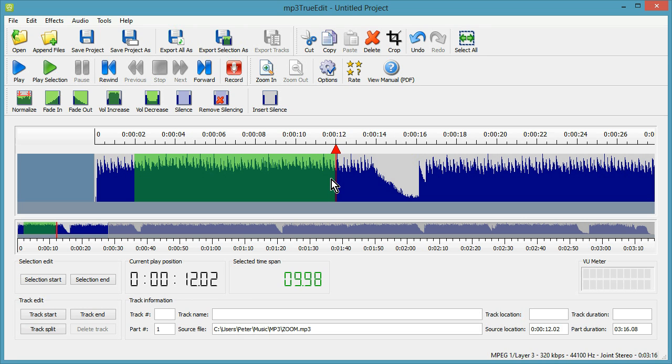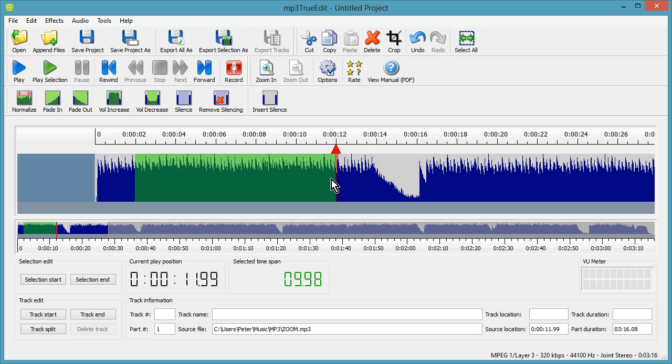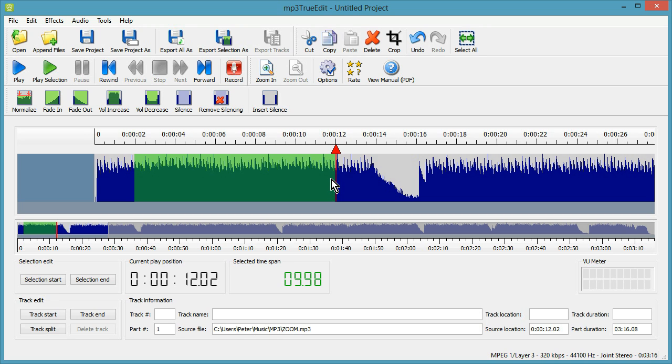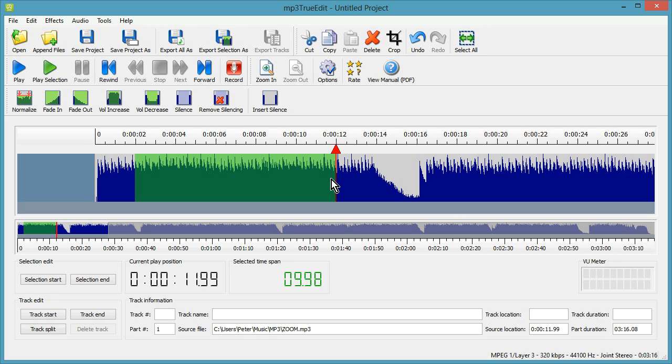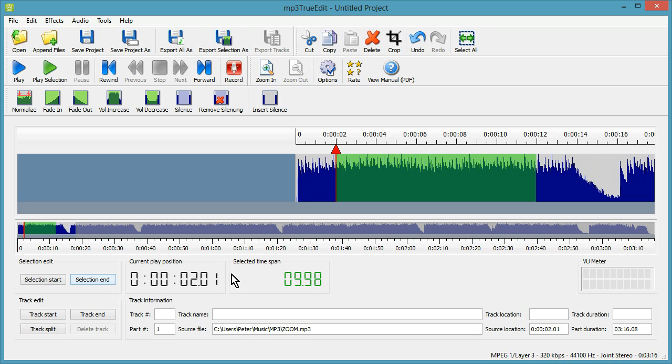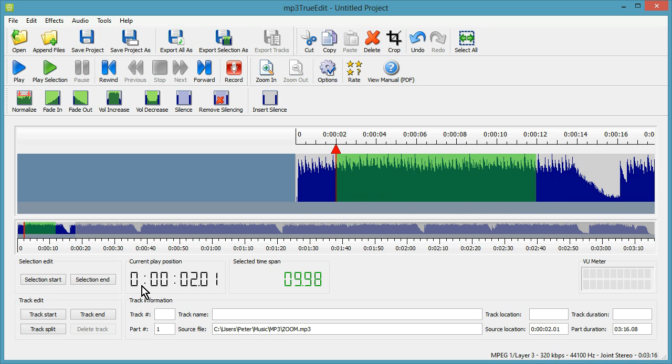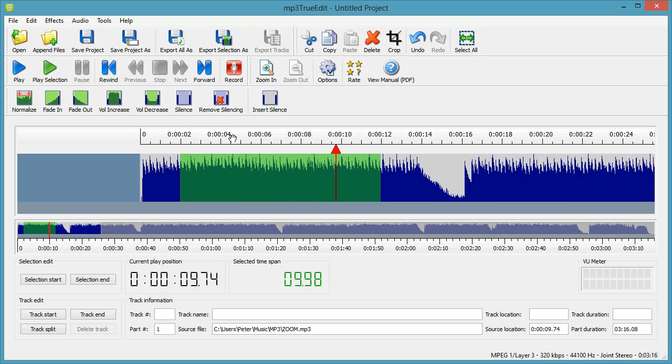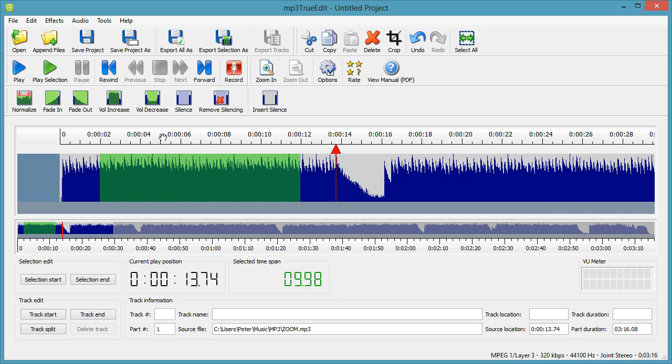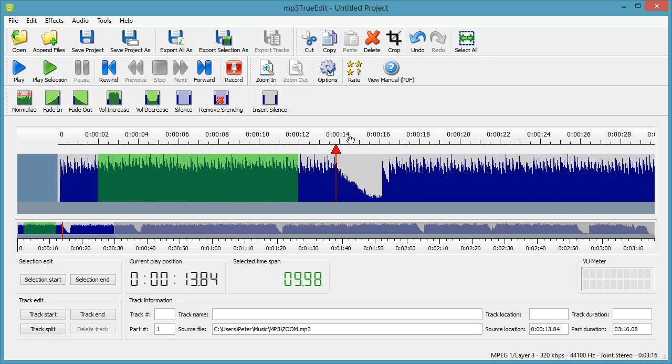So once you've selected your time that you want, you can move the left and right arrow as well to help you select. You can click Selection End, and that's adjusted the selection exactly to 10 seconds of selected audio, give or take a couple of hundredths of a second. You can see that on this green display here it displays the number of seconds that are selected, and this current play position will always show you where that red arrow is within the file, or within your project.